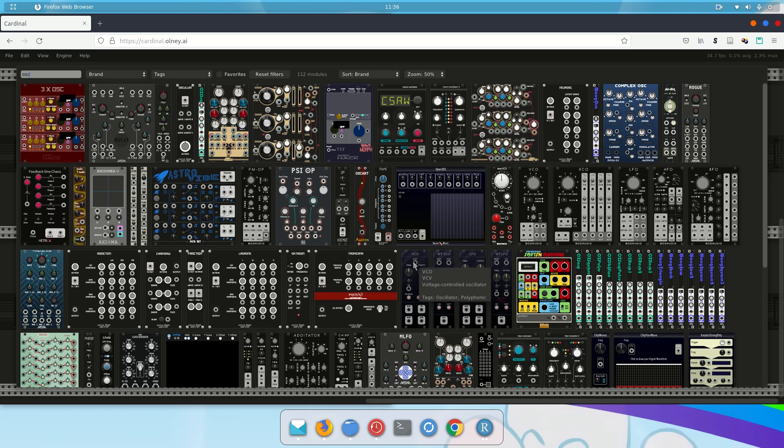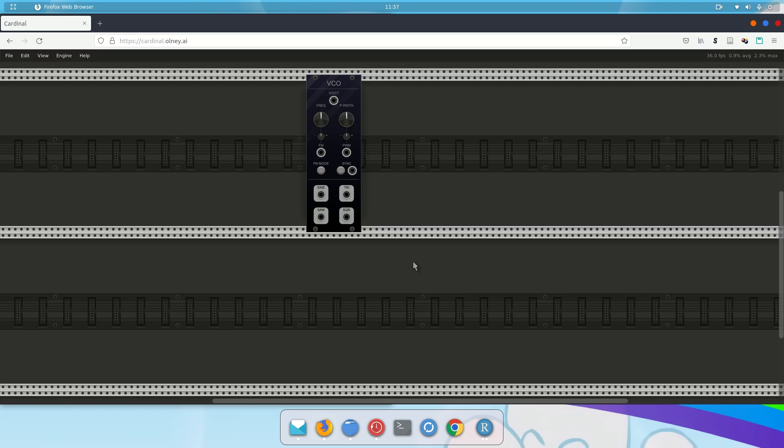So to select it, I'm just going to left-click on it. When I left-click on it, it drops onto the workspace. And now I have a nice module I can do things with.